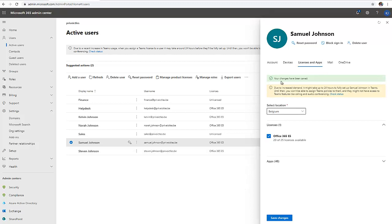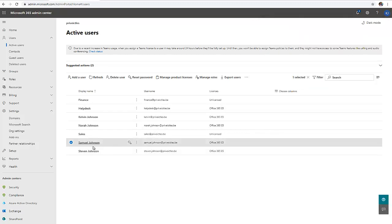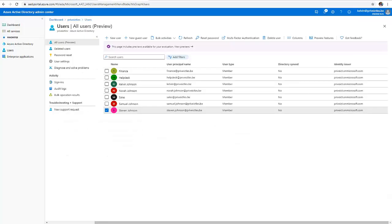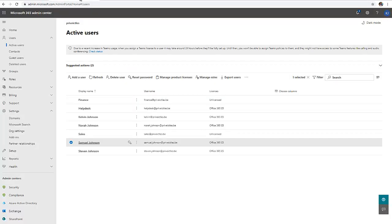It has been saved. You can see right away that Samuel Johnson as well has Office 365 E5 license. That is how to actually assign Office 365 license from Azure Active Directory and from your admin center.